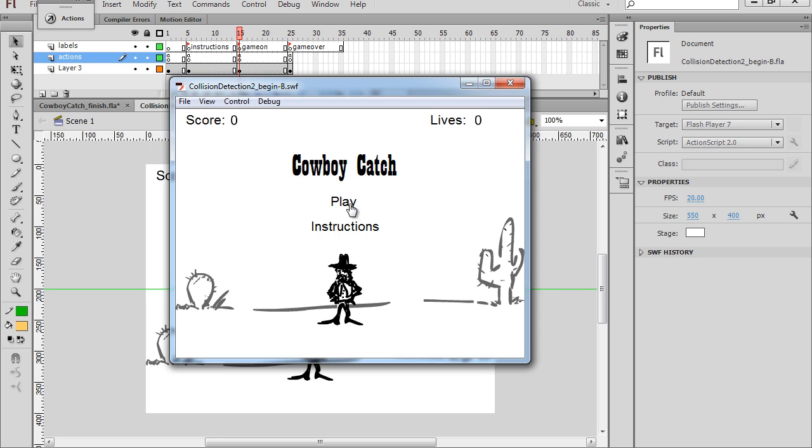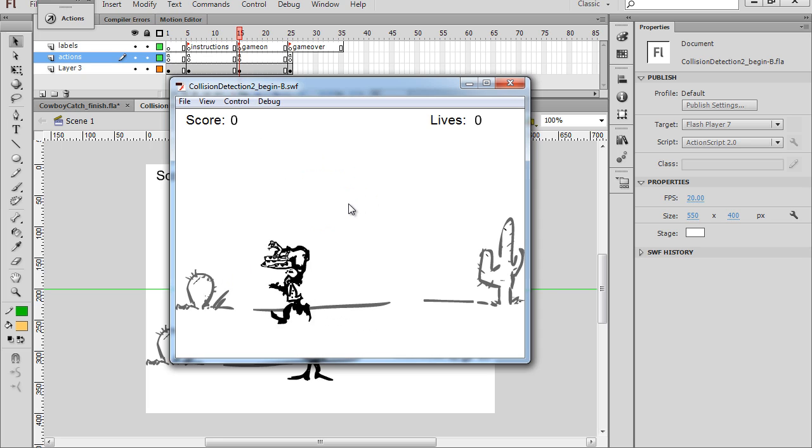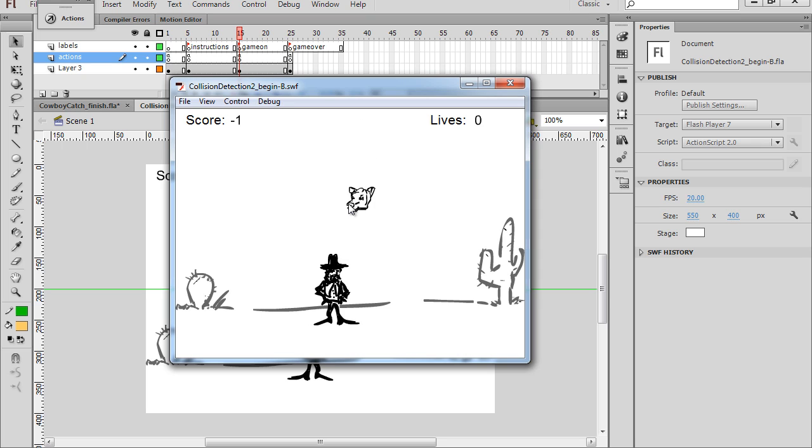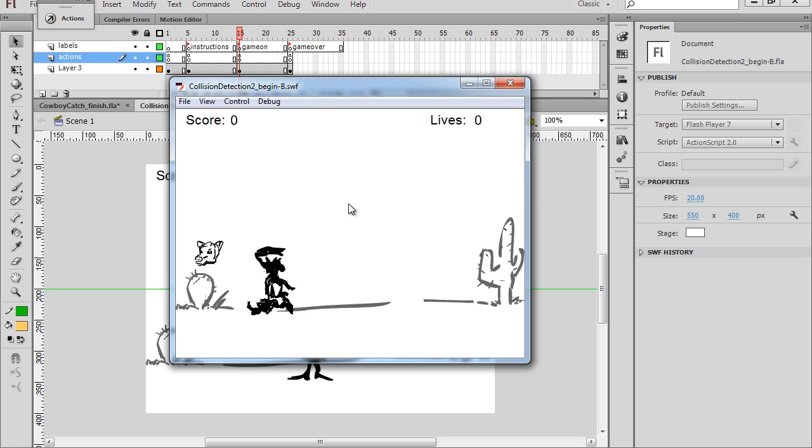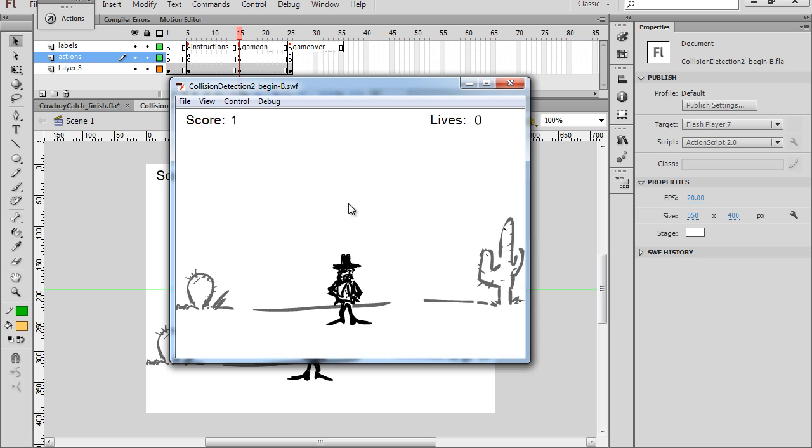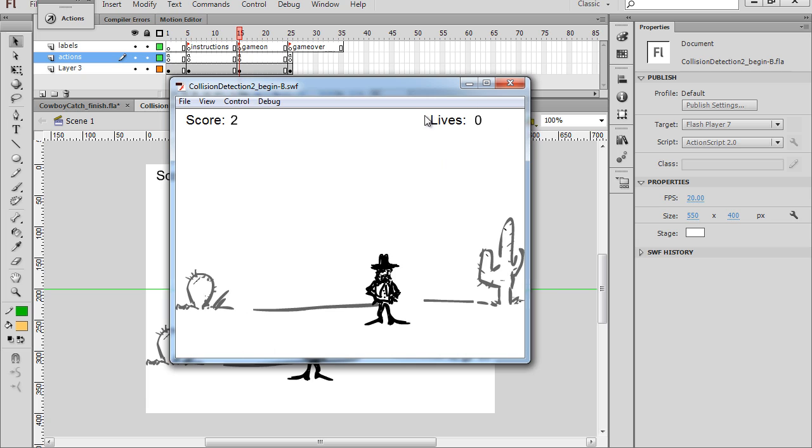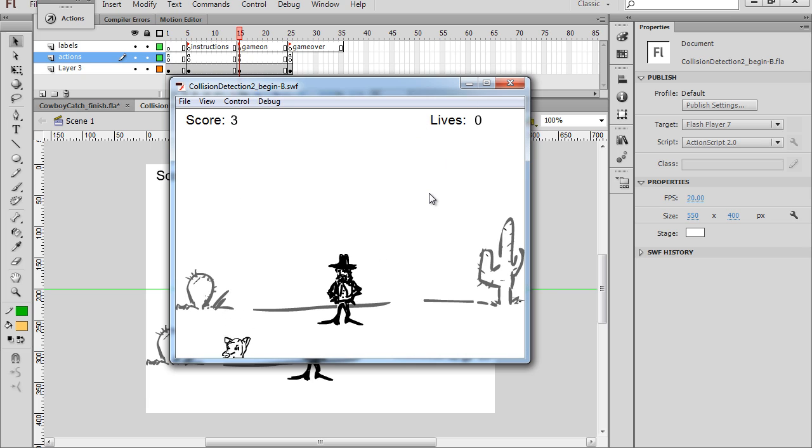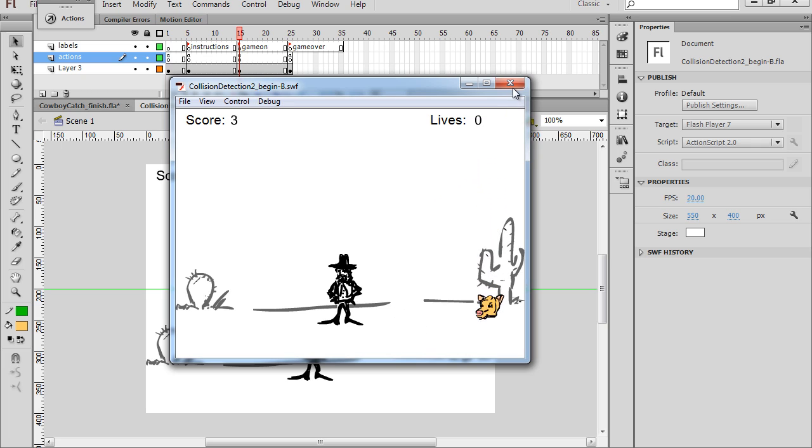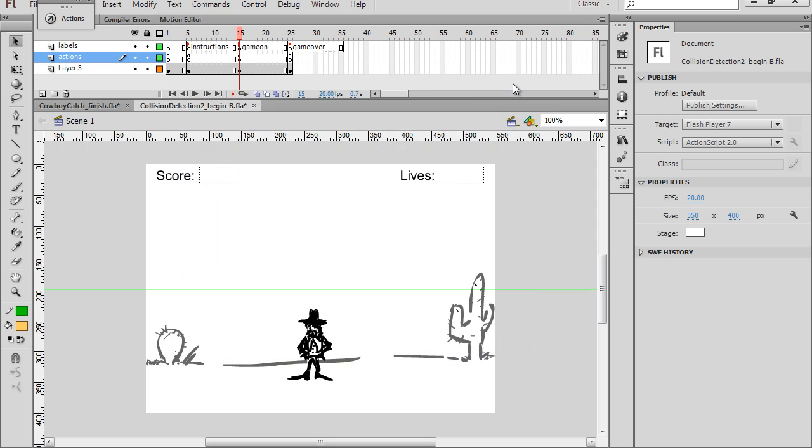Okay, the game is going pretty good. We have the situation where we can lose points if we catch a snake or gain points if we catch the cow heads. And the last piece that we need to do is figure out how to work the lives variable, the game lives, so that if we lose our lives, then the game is over and we go to the game over screen. So this will be the last video for this series.